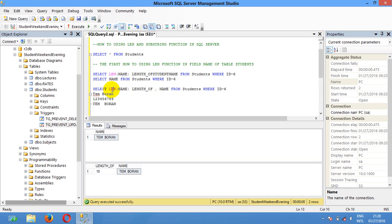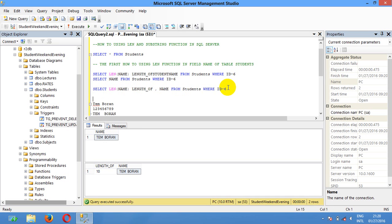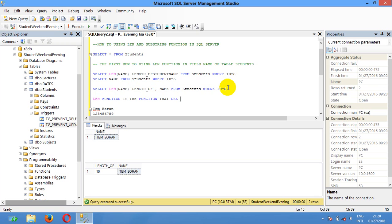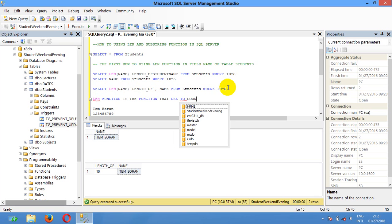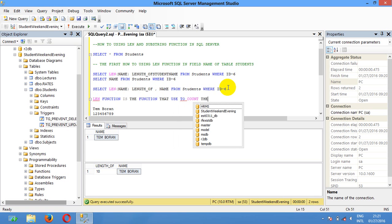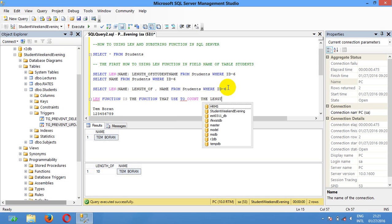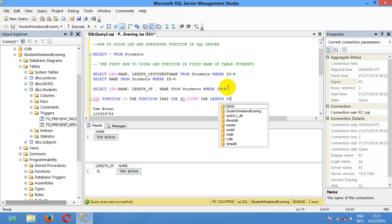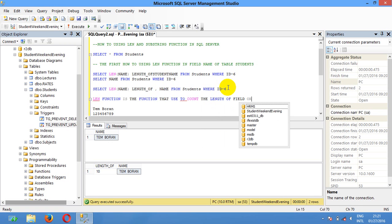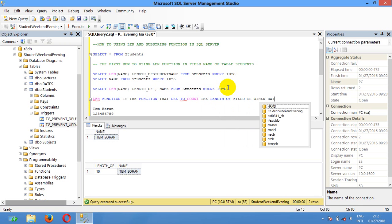Length means that the function. So we can give the definition of length. Length function is the function that is used to count the length of field.